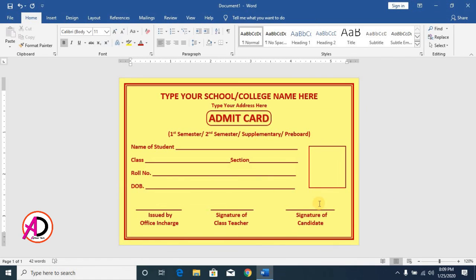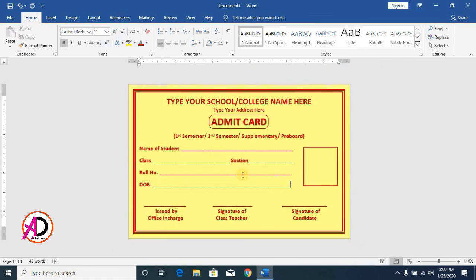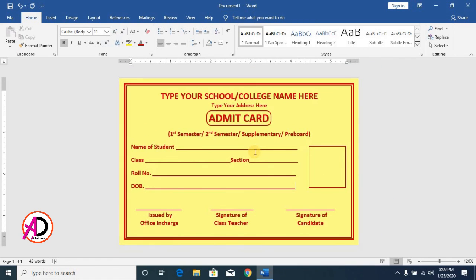You can see here our admit card design is now ready. Please like, comment, share, and subscribe to my channel. Thank you so much for watching this video!